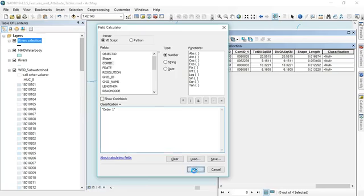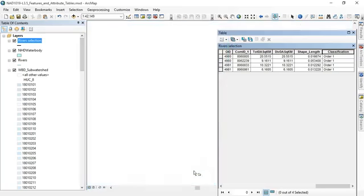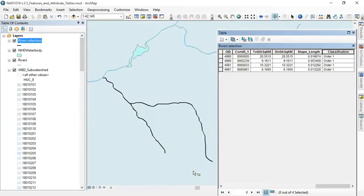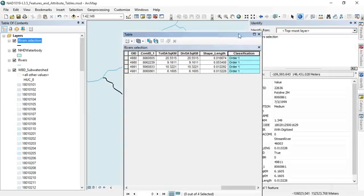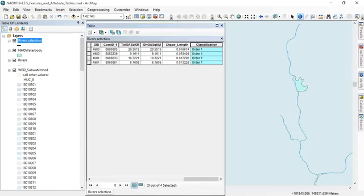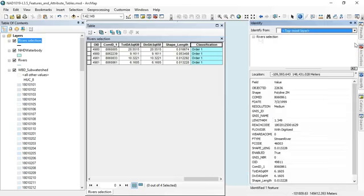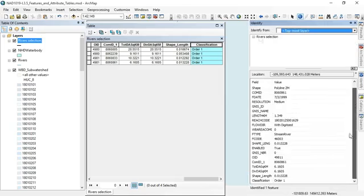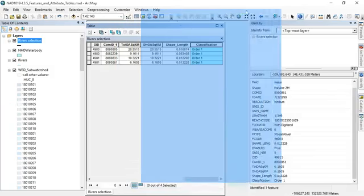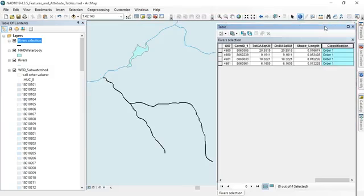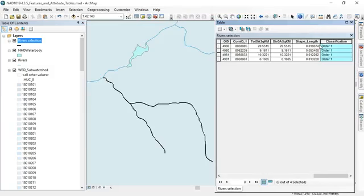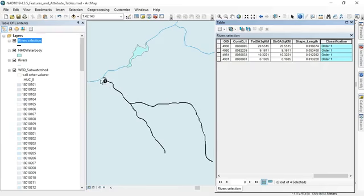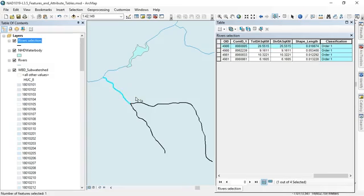So if I want to manually add this information to my data set I can default them all to stream order one for now. I'll just right click classification equals and since it's text I'm going to put it in quotes and I'll put order one, and click okay. I can see that my attribute table right here updates and they all say order one and I can even verify that if I identify a feature here the identify pane pops out over here and classification says order one now, so it updates across anywhere that the attribute table is used.